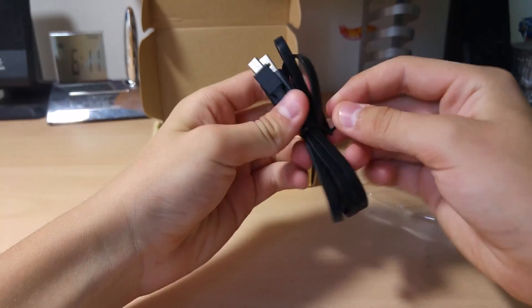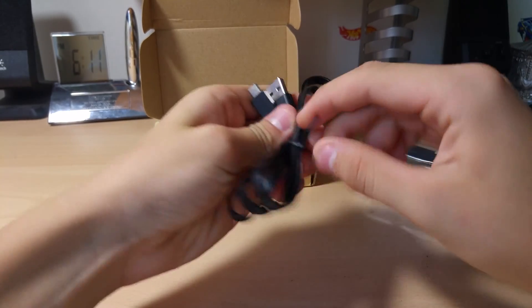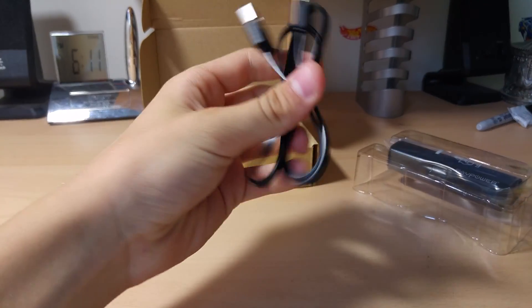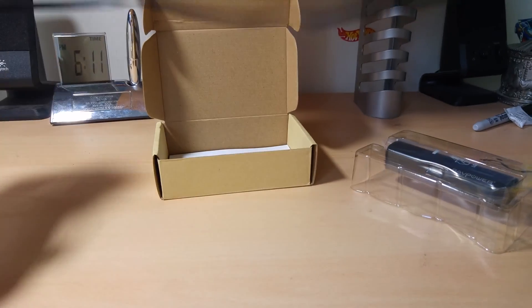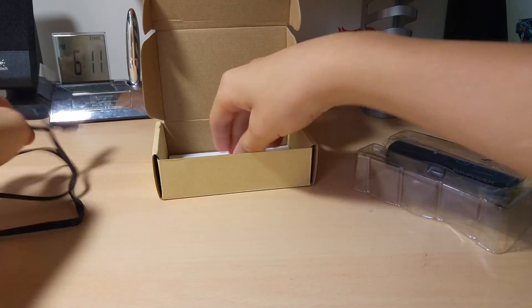We've got a flat micro USB 2.0 cable. Gotta love me some flat cables. Decent length, too.